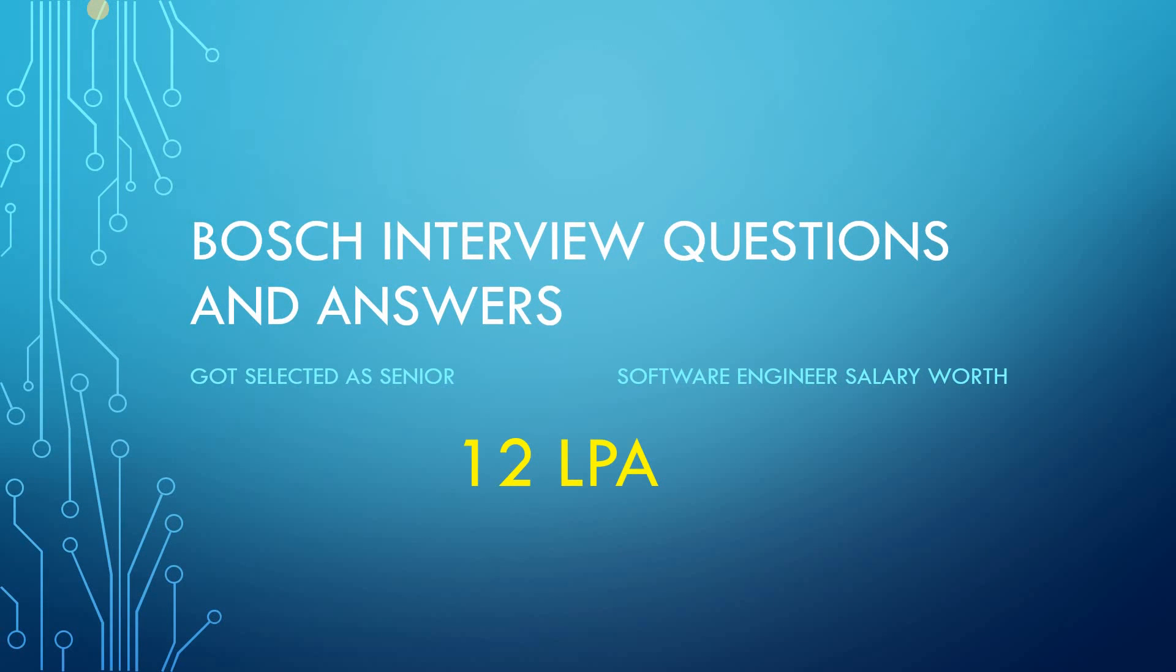Hello friends, this is Aminash. I was interviewed by Bosch in February 2022 and got selected as a senior software engineer with a package of 12 lakhs per annum. I want to discuss the interview questions and answers with you and share tips to crack the interview of Bosch. Please continue watching this video till the end.